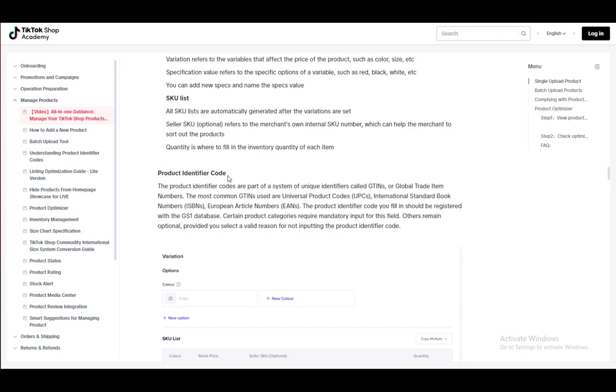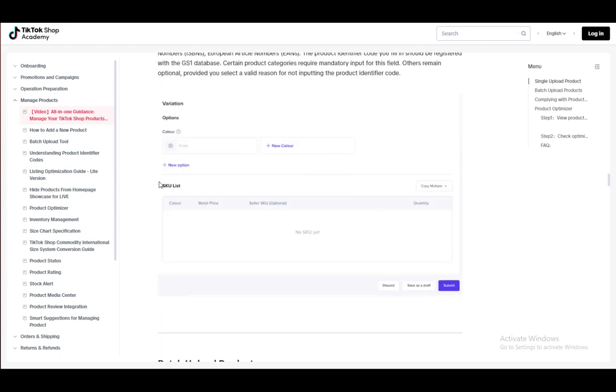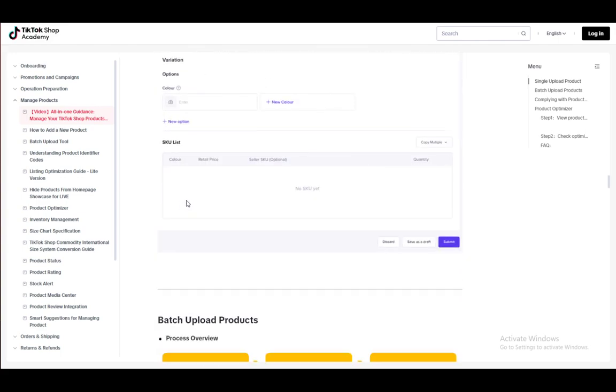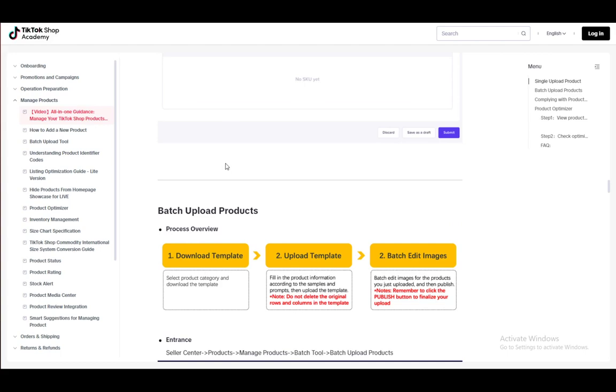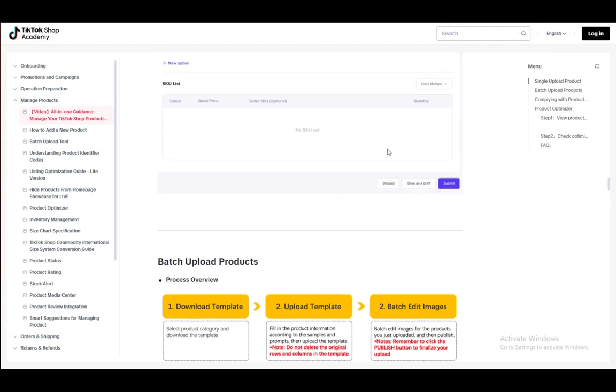You also need the product identifier code. And once you are done with all of that, you can just click submit and it will be submitted to your sales.